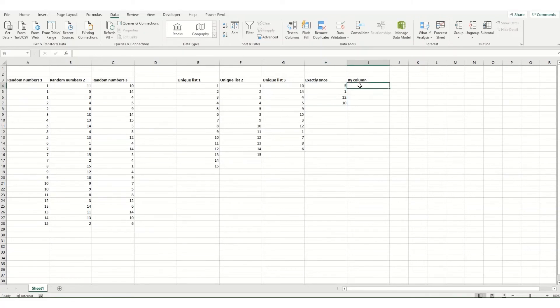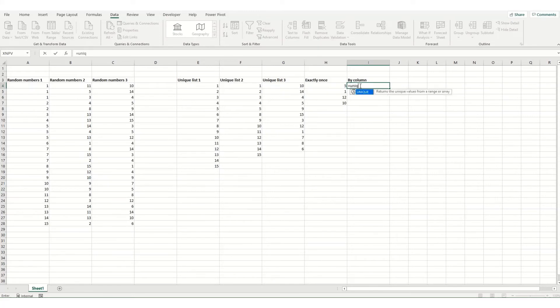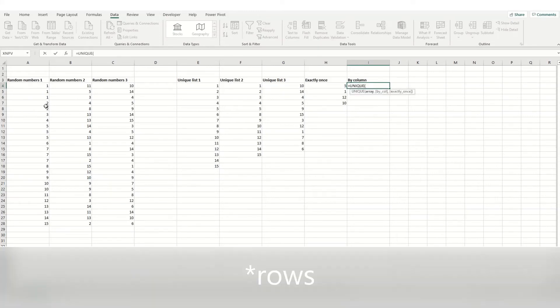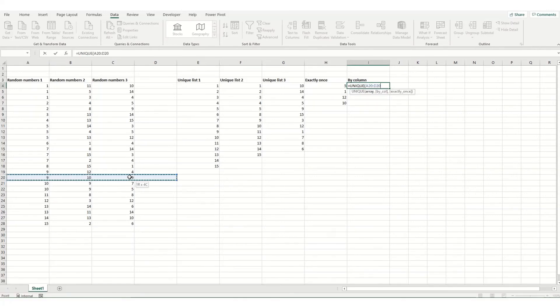And the last thing we'll look at in this tutorial is by column. So if we go unique, and this time we're going to select one of our columns. So in this instance,